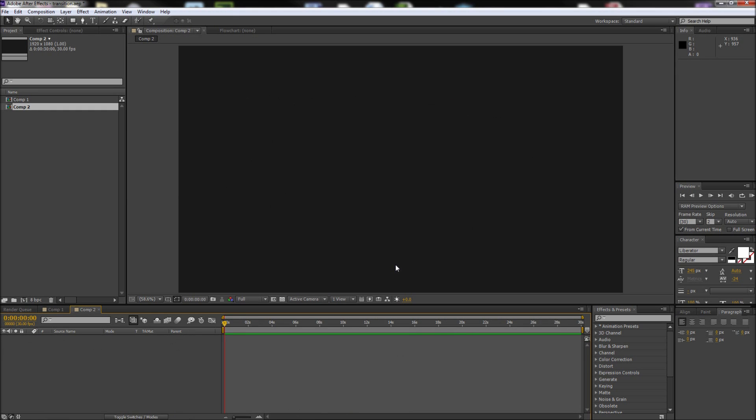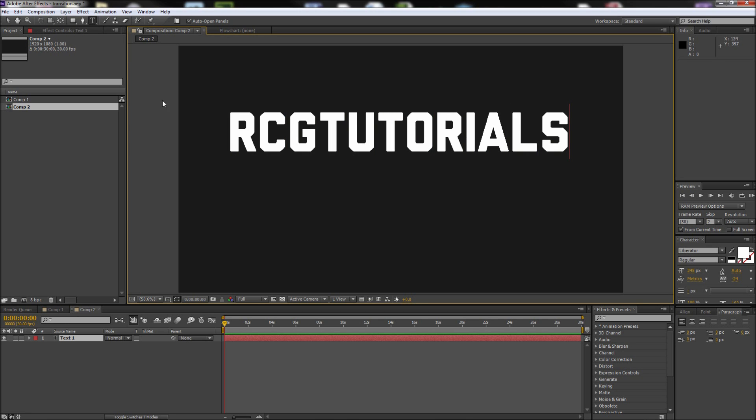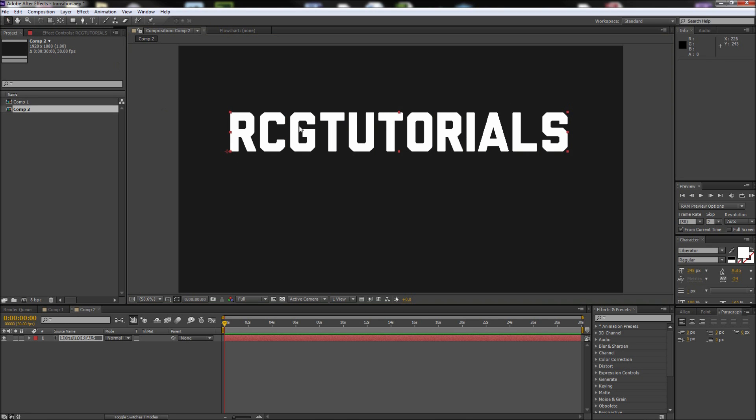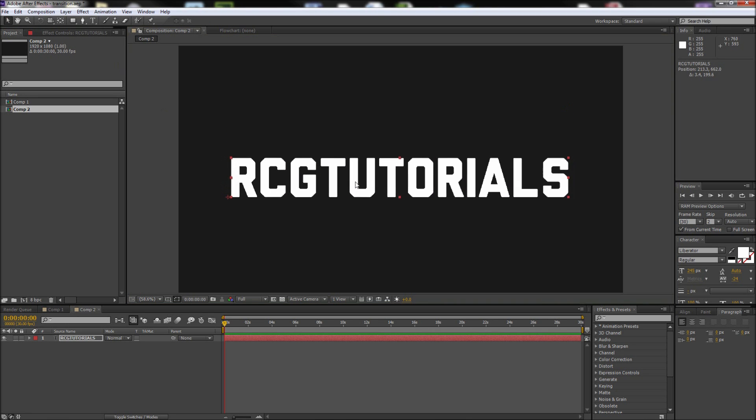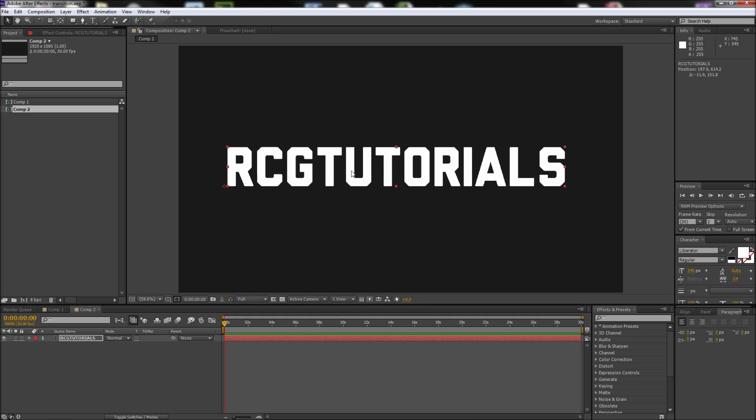After you're done making your new document, the first thing we need to do is create some text on the stage. Go up and grab the text tool and type some text out. Keep in mind this will work with anything you want to bring on screen, but I'm choosing to use text.